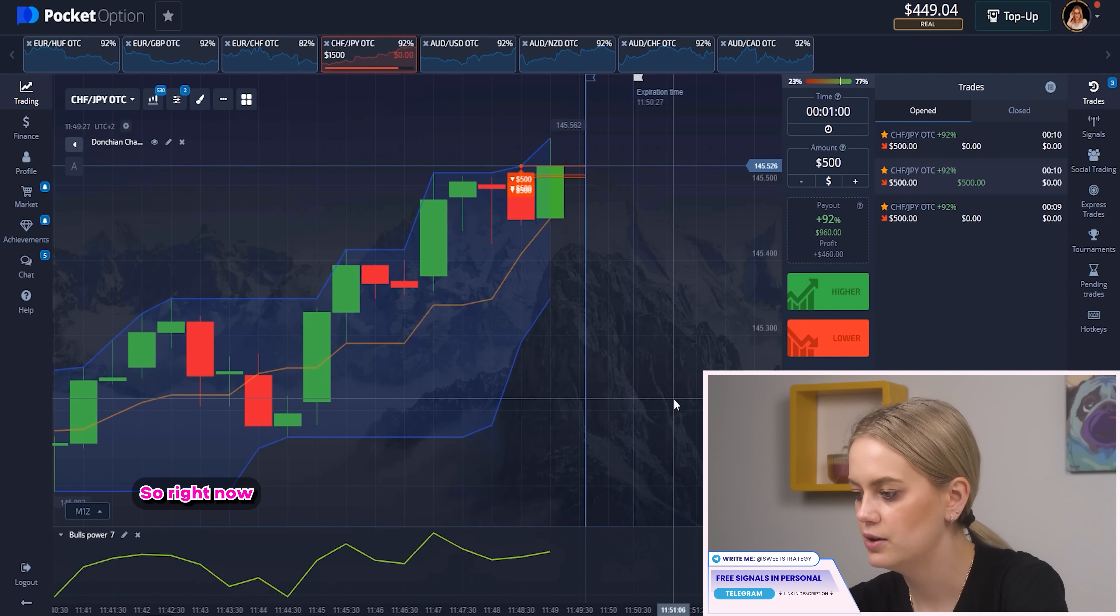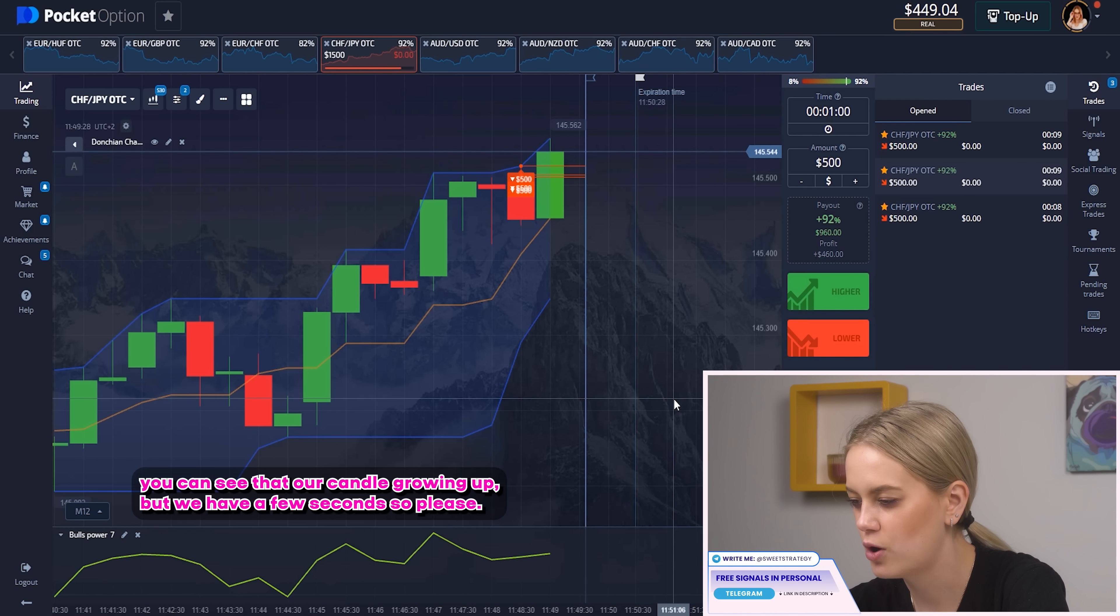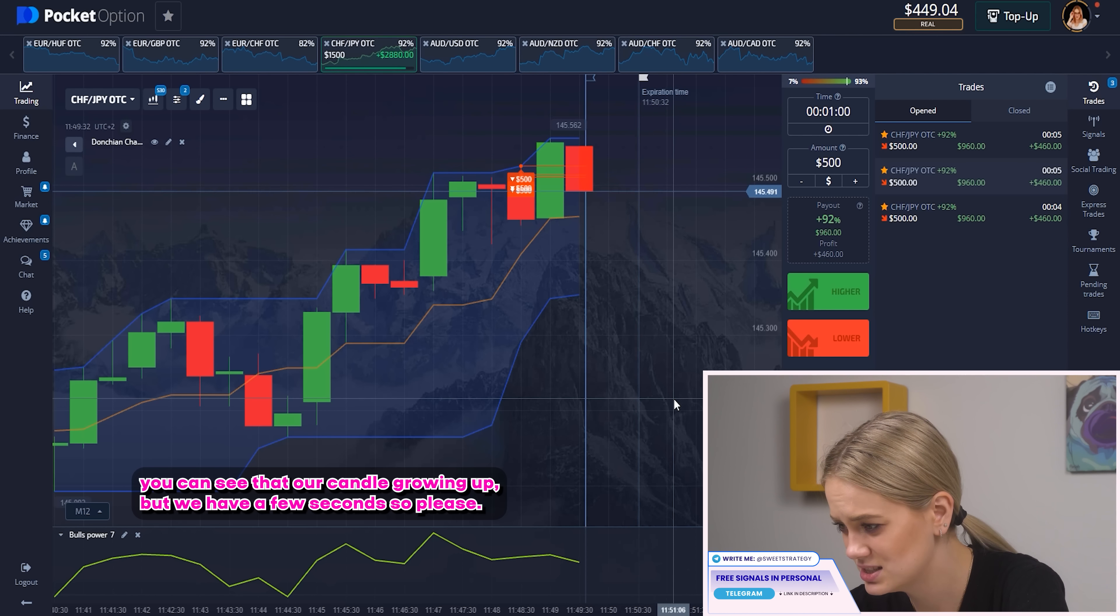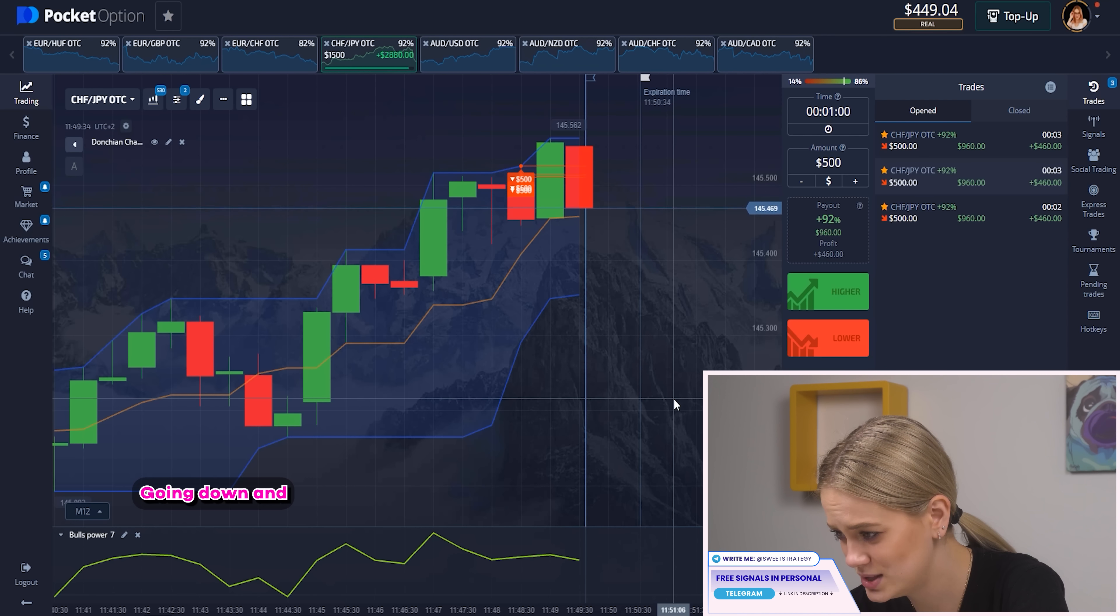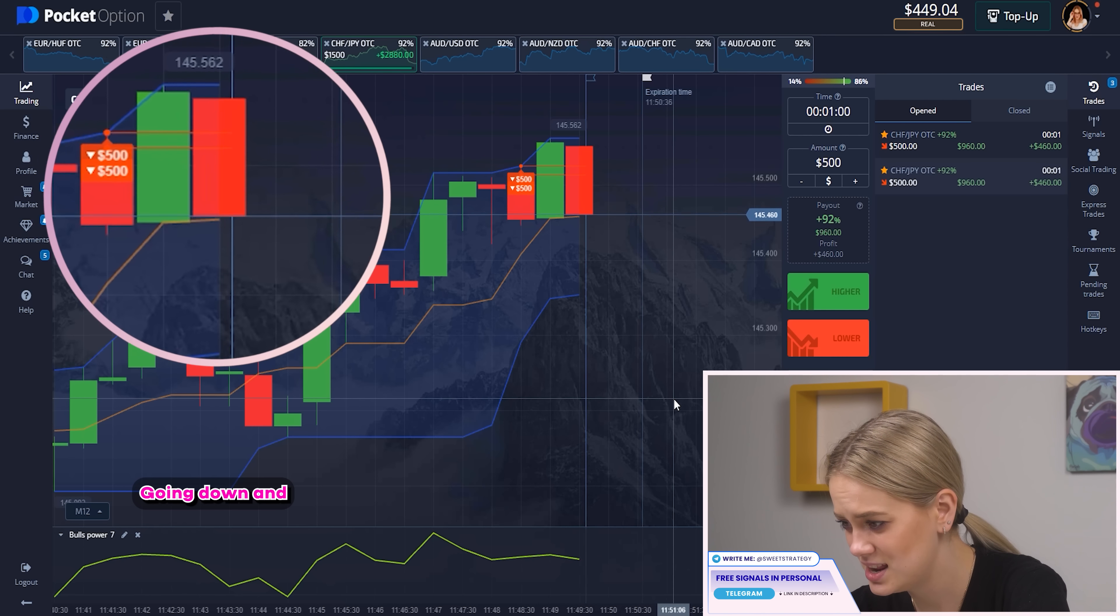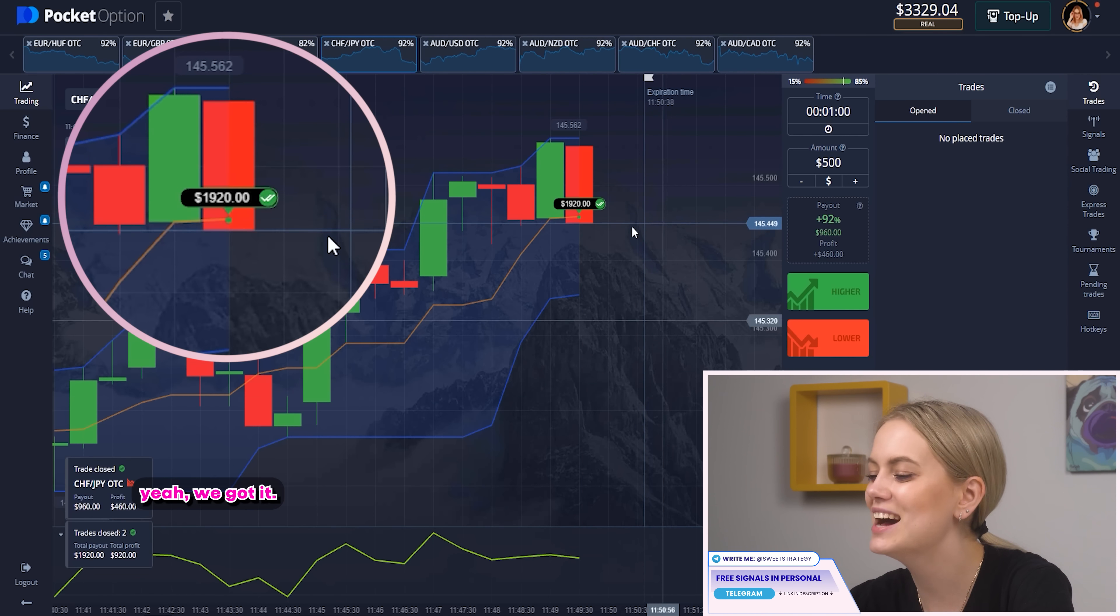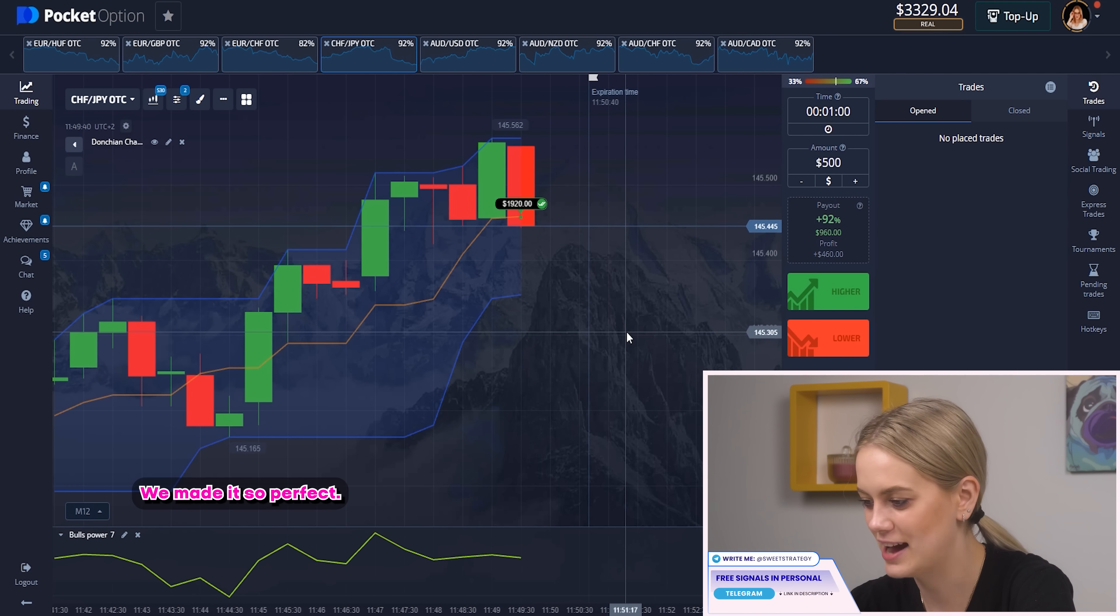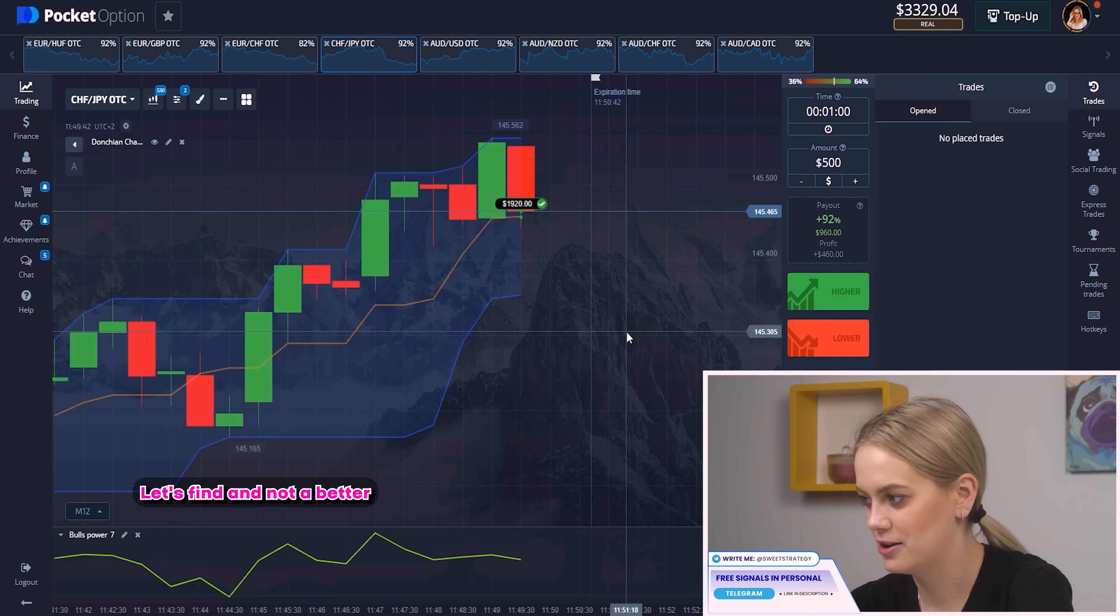So right now you can see that our candle growing up but we have few seconds so please, yeah continue doing that, going down and yeah we got it! We made it! So perfect! Let's find another pair!